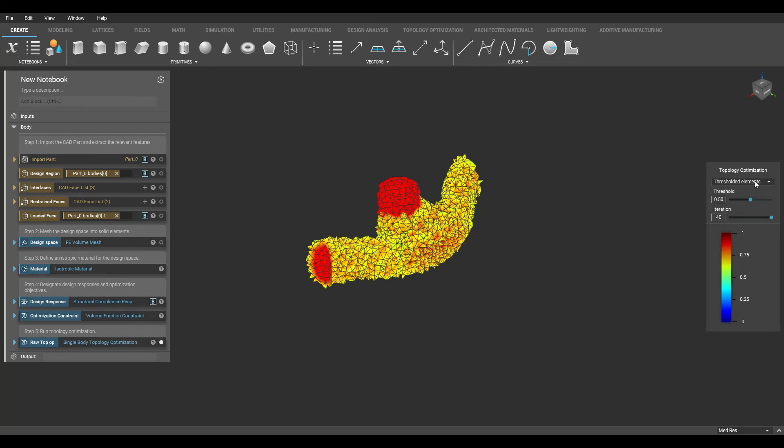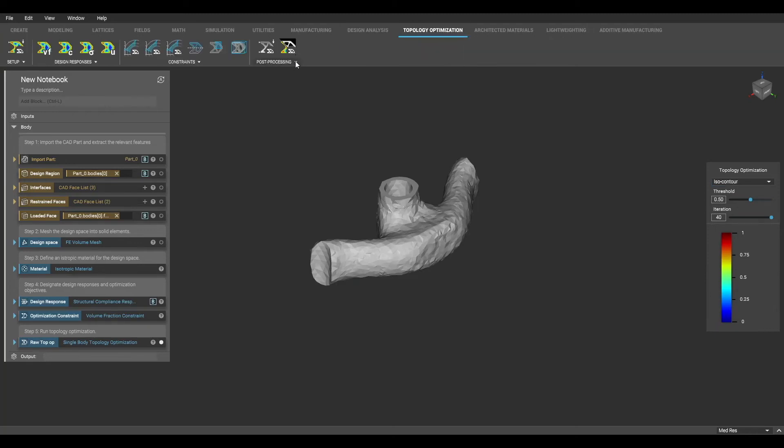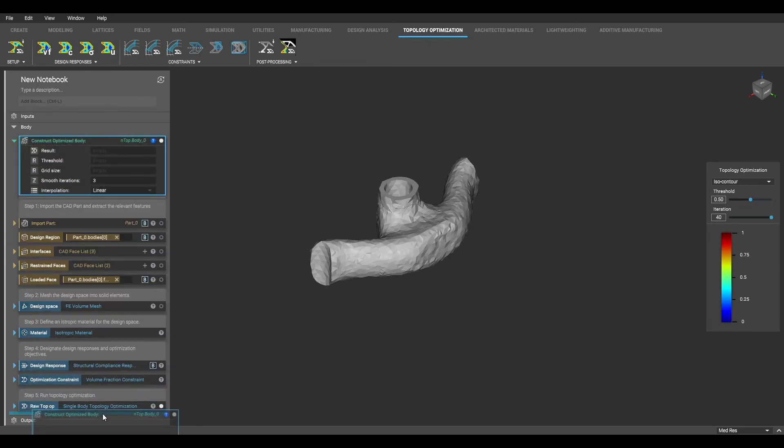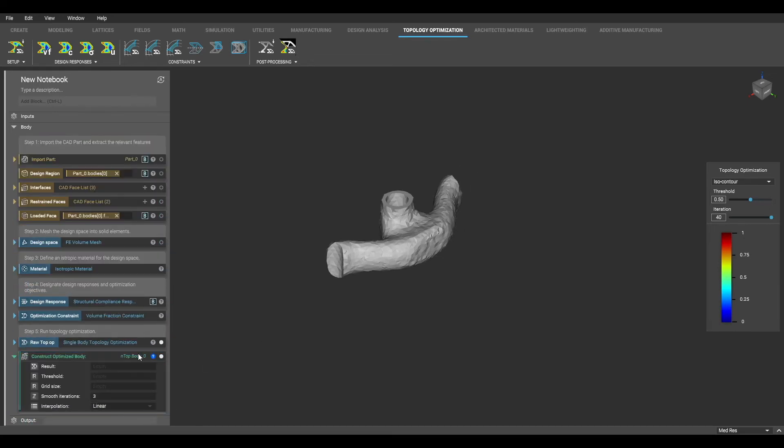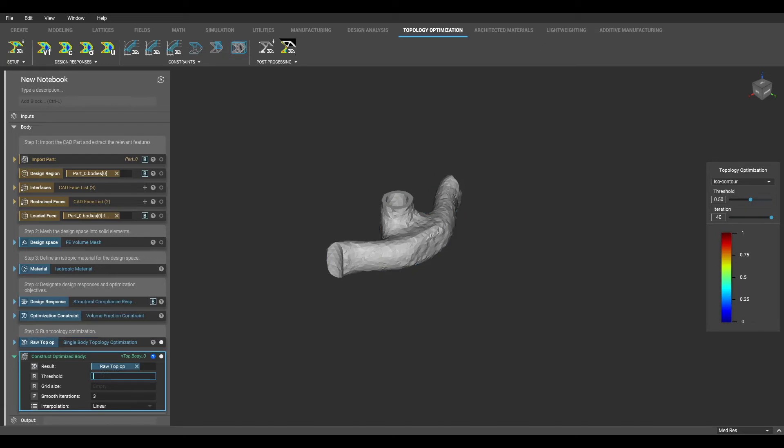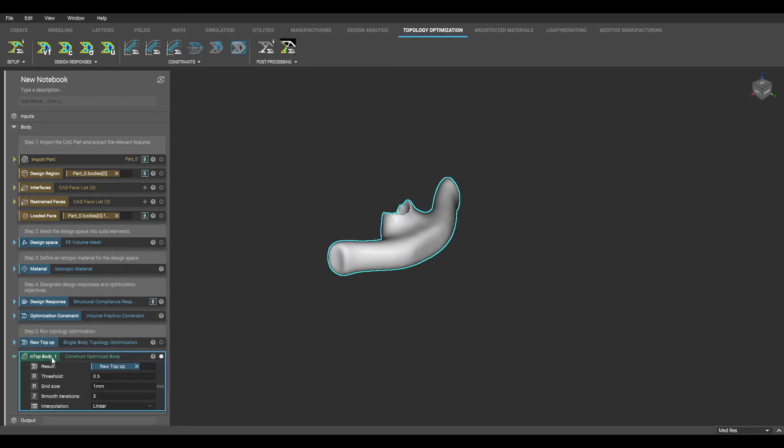Now to transform this raw result into a smooth body, I will use the Construct Optimized Body Block. The first input will be my raw topology optimization result. Next, I will designate my threshold amount, which is the density threshold to be extracted from the topology optimization. For best results, a good value to use for the grid size will be similar to the average mesh size of the topology optimization.